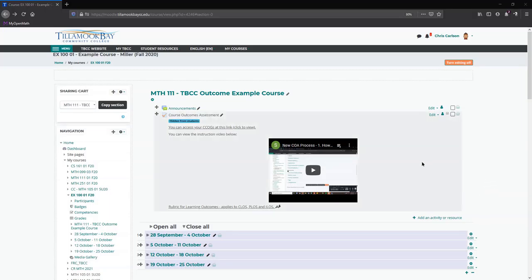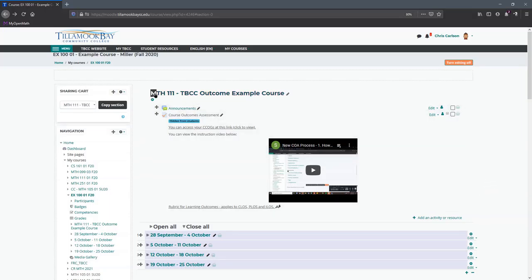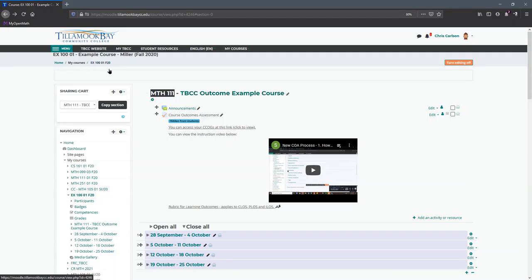We're going to look at how to choose the outcomes in your class. To do that, we're going to pretend this is Math 111.